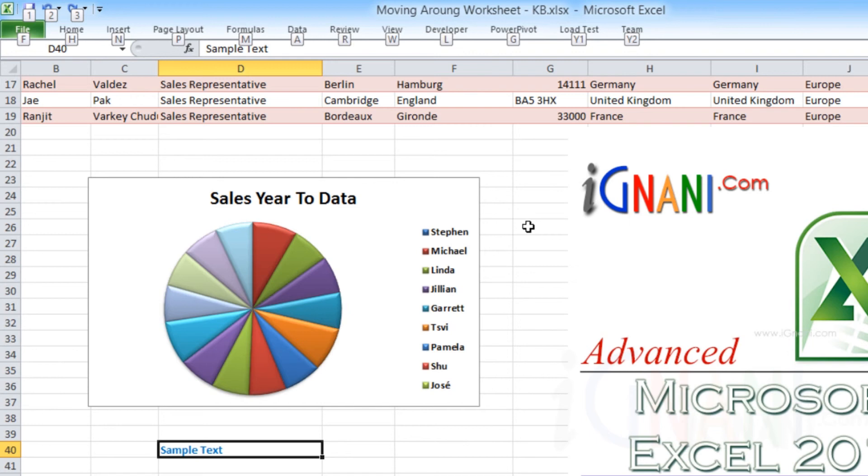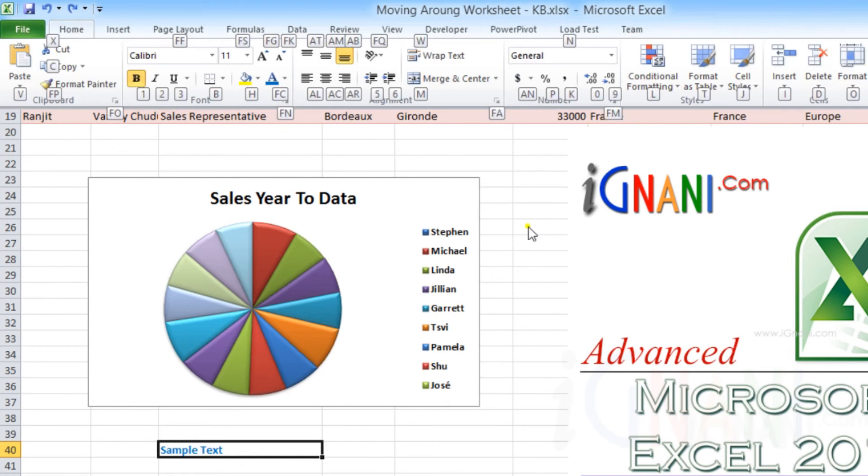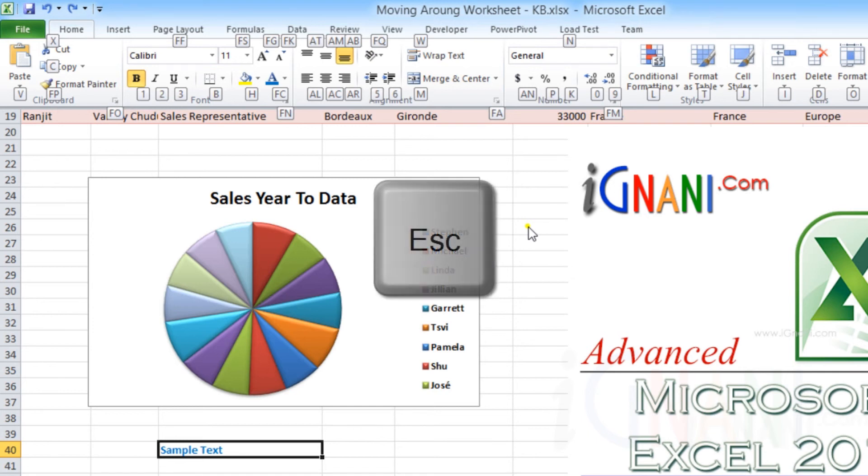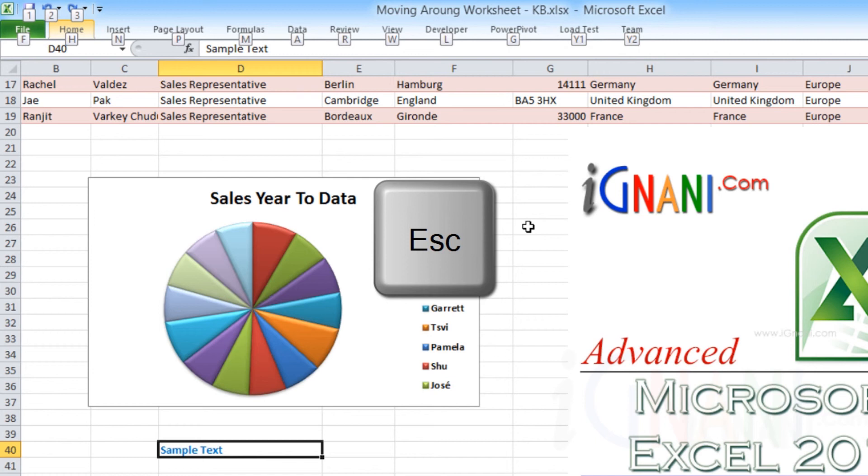However, say you were out to select the Insert tab but by mistake you pressed a different key and it opened the wrong tab, or you might want to select the font size by pressing F-S but instead you pressed F-F. All you need to do is press the Escape key, which will take you back one level instead of having to start all over again.